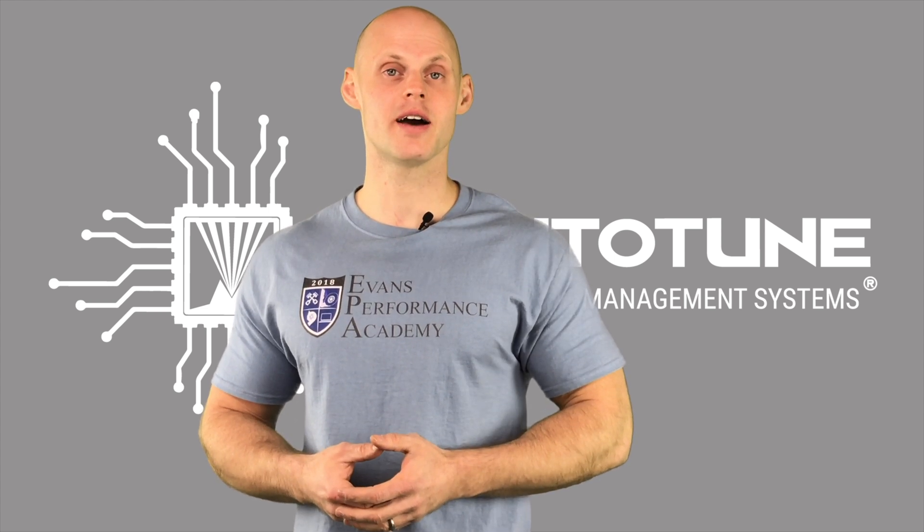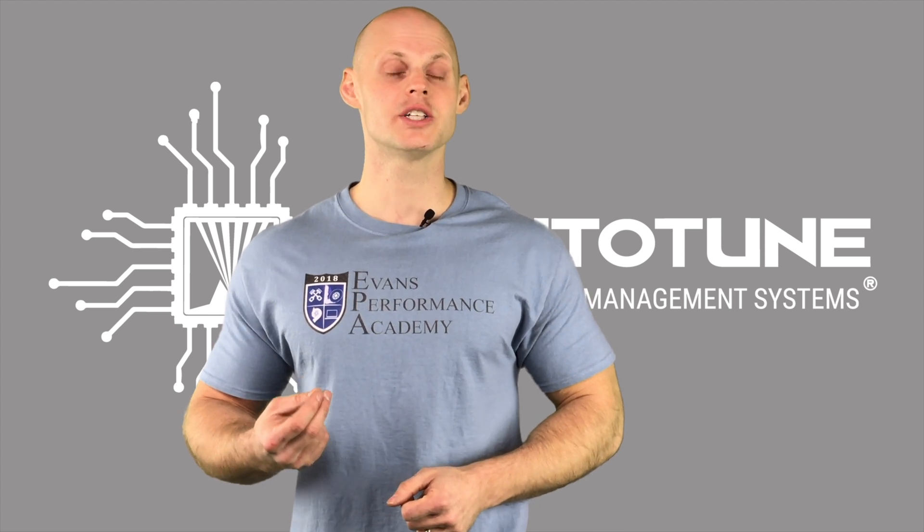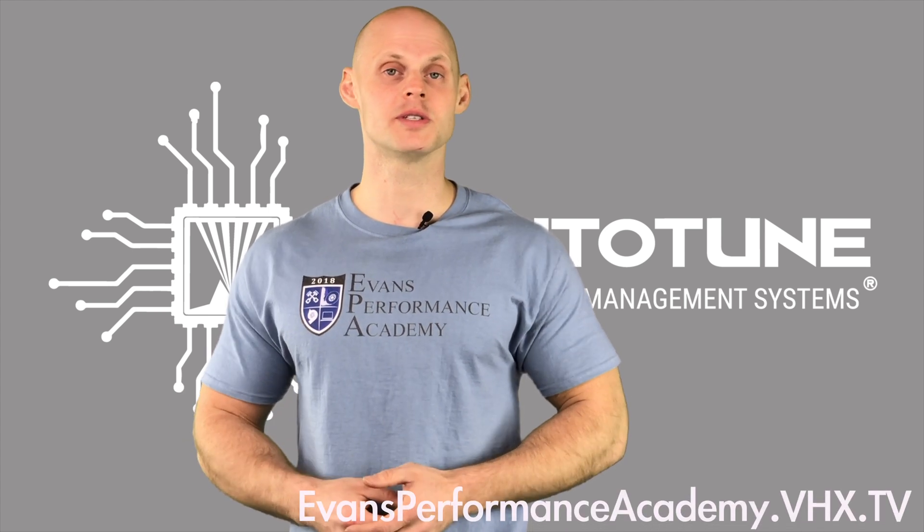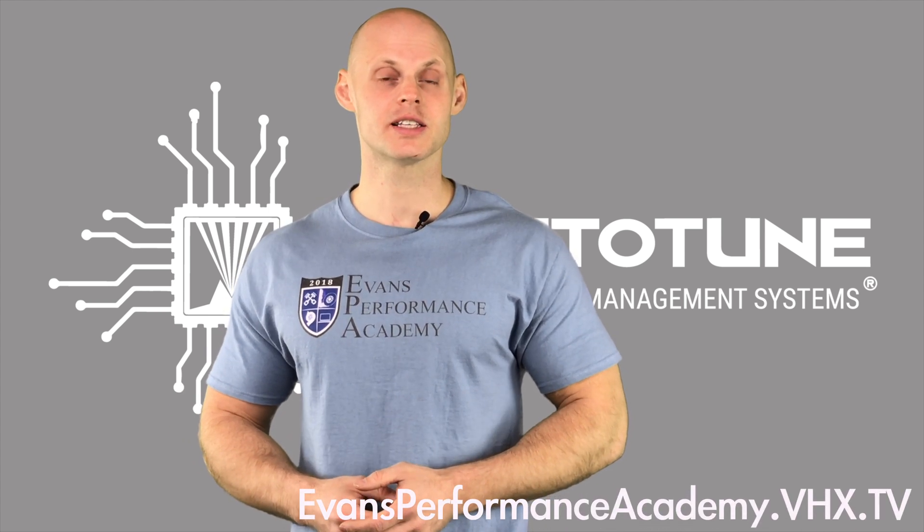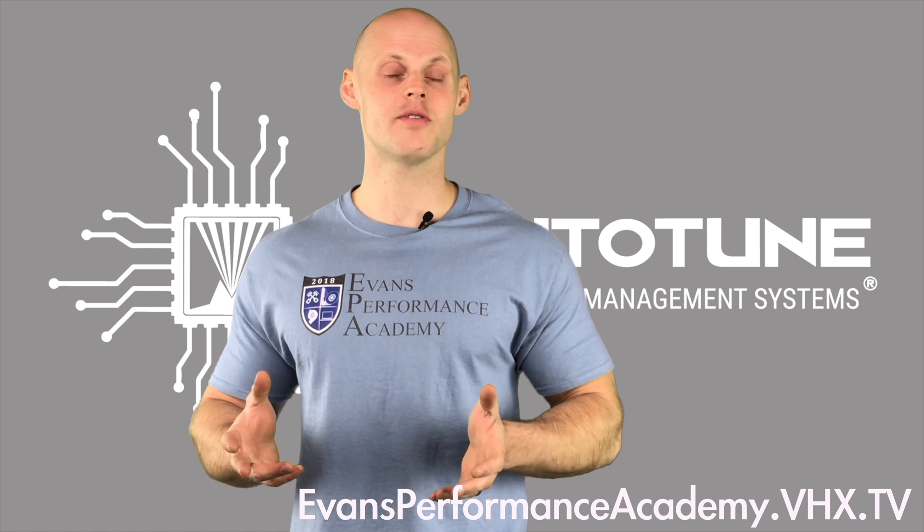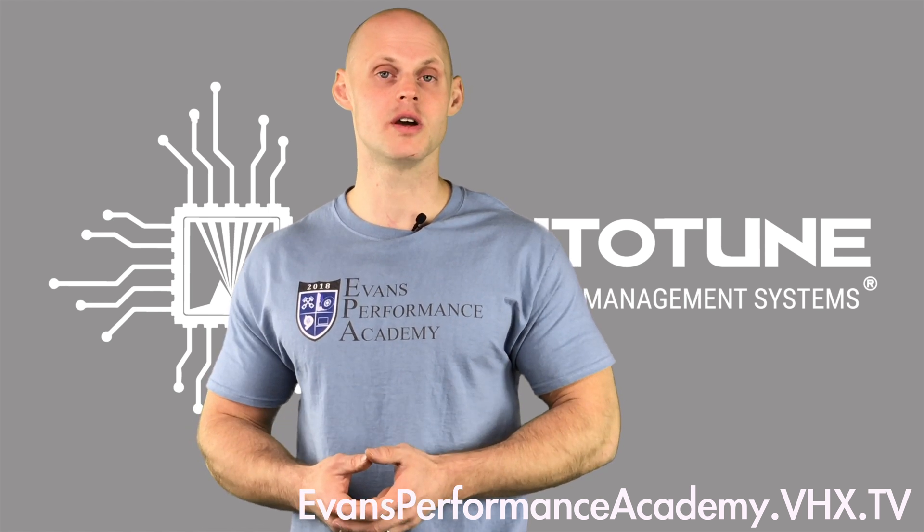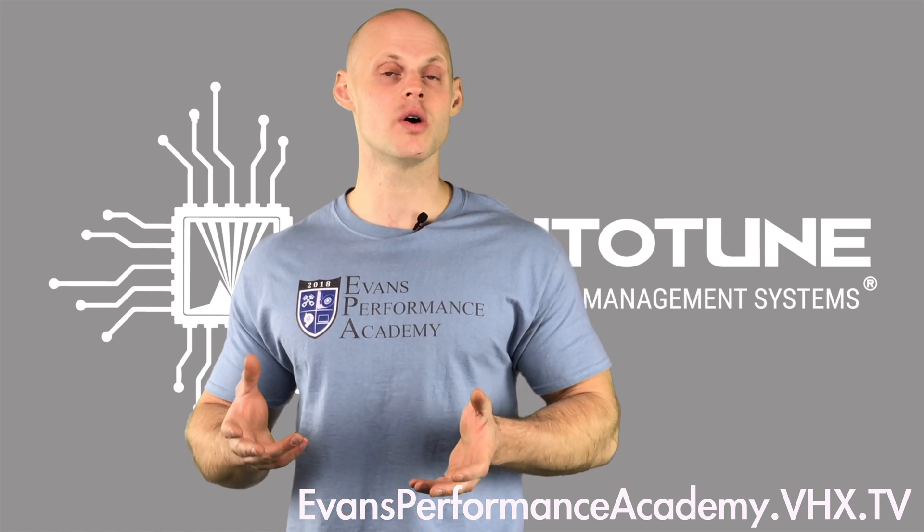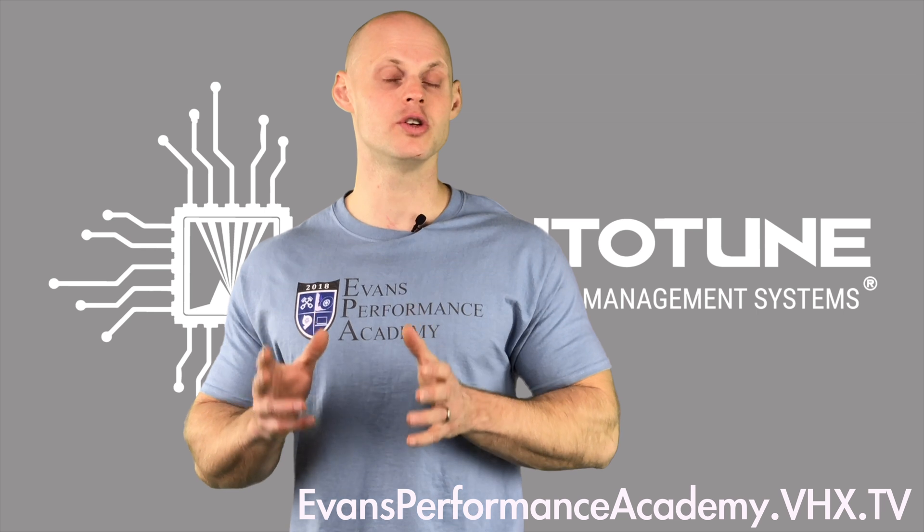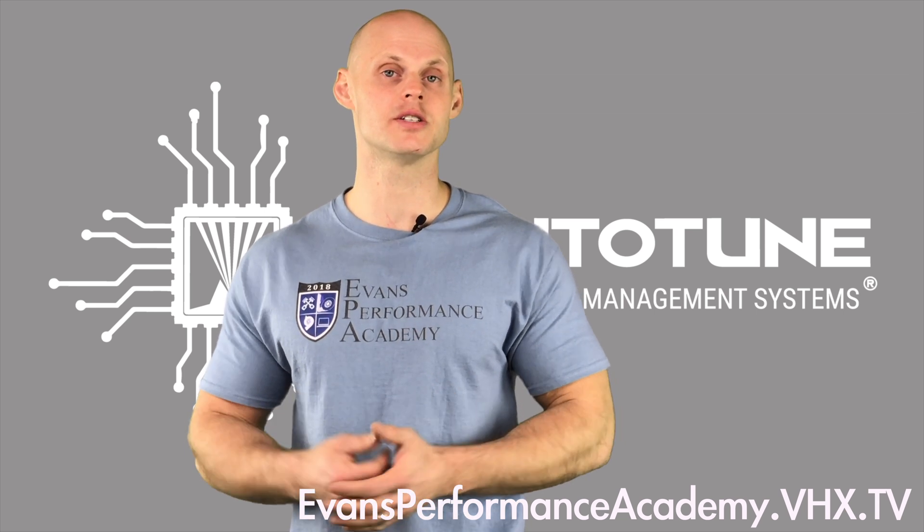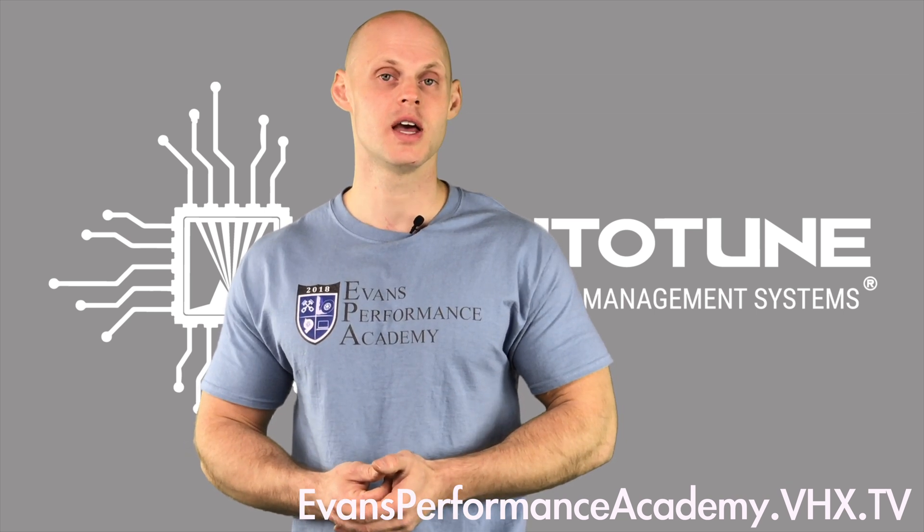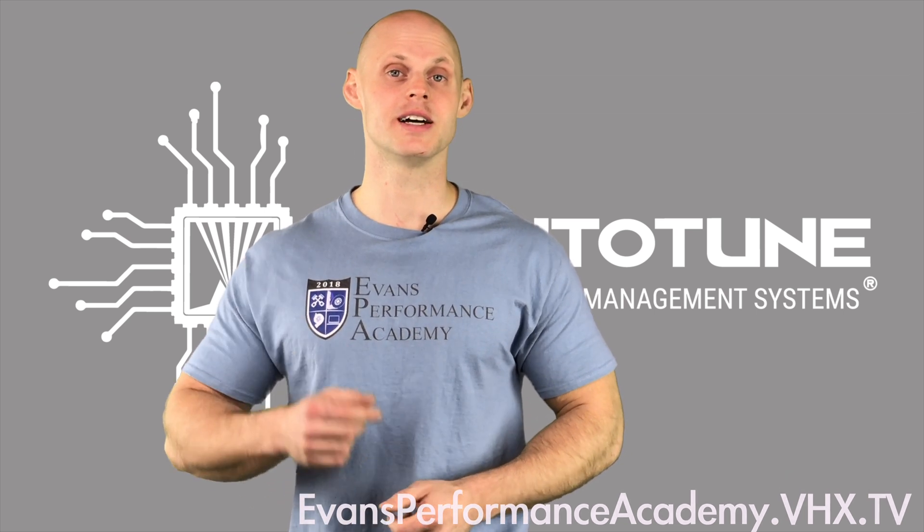Okay, so that wraps up our video. Make sure you check out all the videos we have in our MegaSquirt Basics course. Now, if you want to learn beyond the basics, you want to learn how to tune with your MegaSquirt, check out evansperformanceacademy.vhx.com. That's going to be where we have our MegaSquirt training course. It's going to be going over all the details you need to know in order to properly tune your MegaSquirt, as well as many other engine management systems. So hopefully you check that out, and I'll be able to see you guys in class.